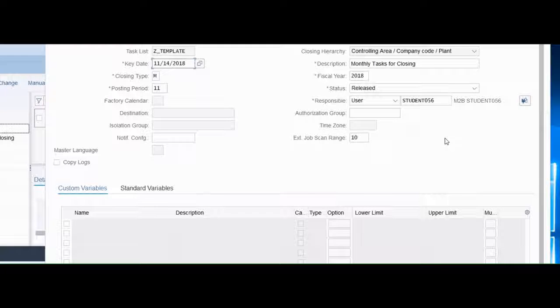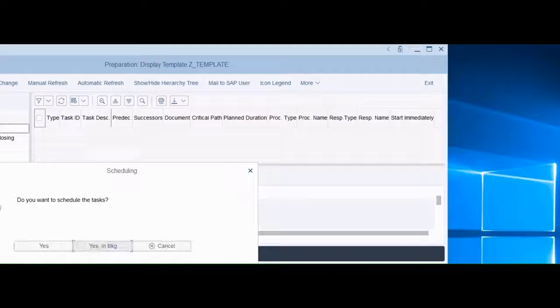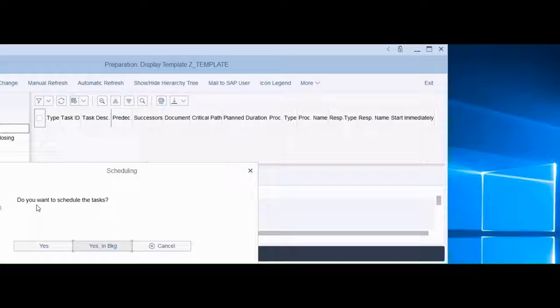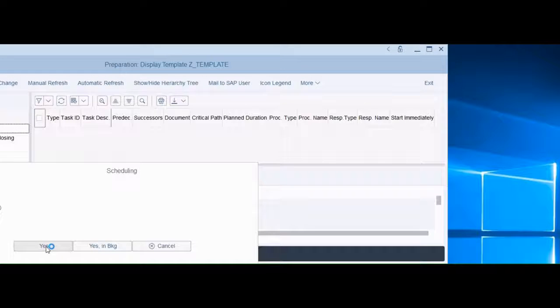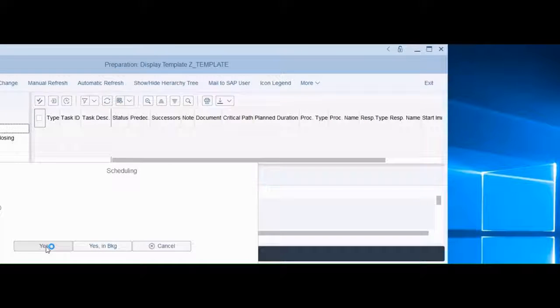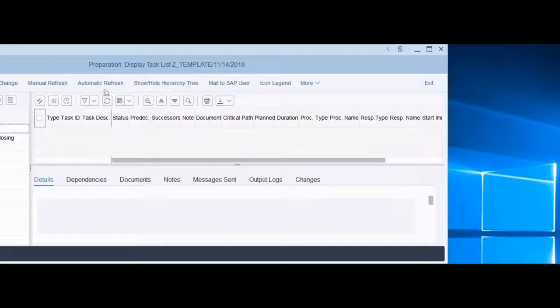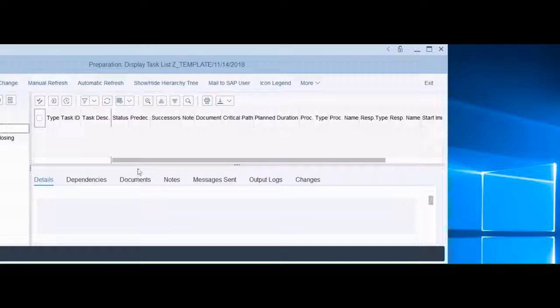There's a continue button at the bottom of the screen. I'm going to press it and then we get the message do you want to schedule the tasks. I'm not going to do it in background but it's an option. I'm going to hit yes in foreground so we can execute them.